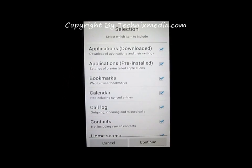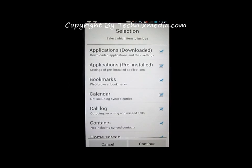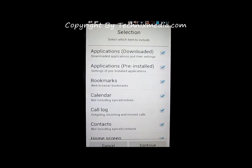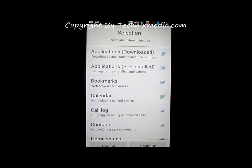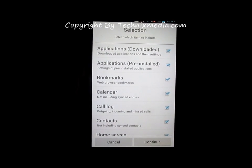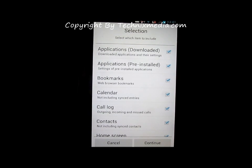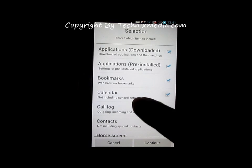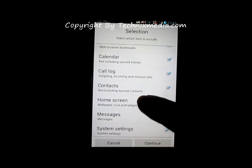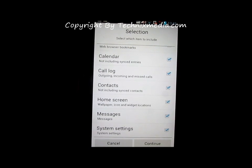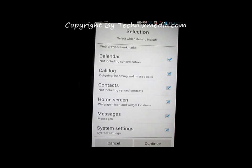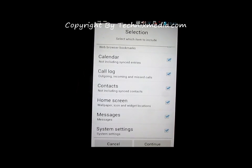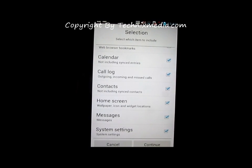Now it will ask you what you want to backup. It will backup all the applications you have downloaded, pre-installed applications, bookmarks from the browser, calendar entries, call logs, contacts, home screen customizations, icon locations, messages, and system settings. This way it will backup all your customization settings and user data, but it will not backup the pictures on your phone.